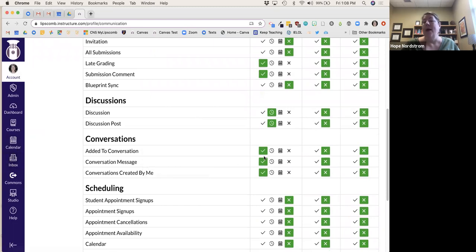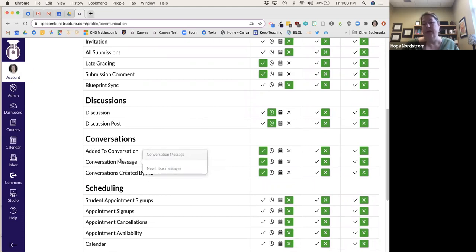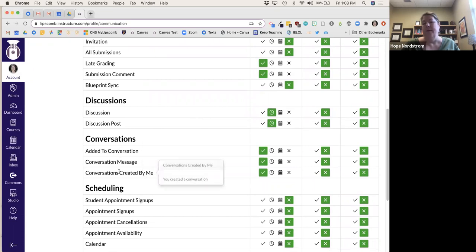This actually ties into the Lipscomb inbox over on the left side — I want to be notified right away. If you hover over the icons, it will tell you what each one is.